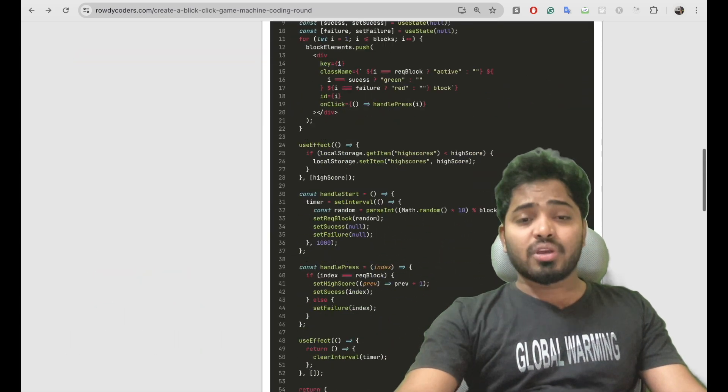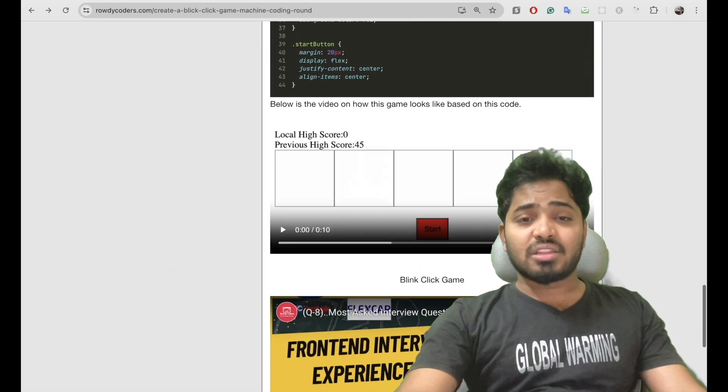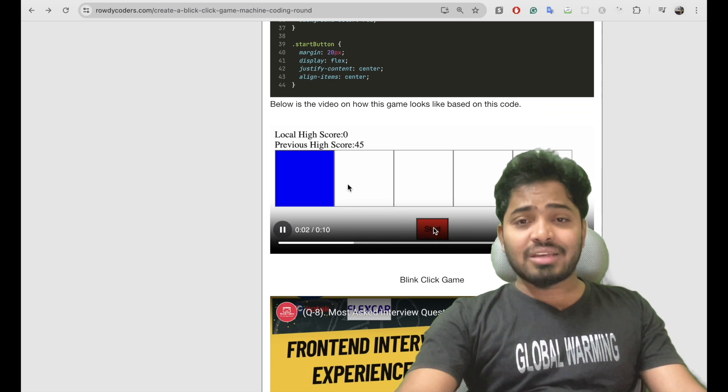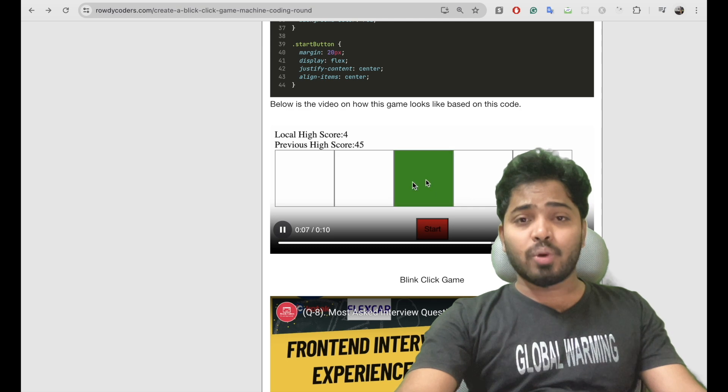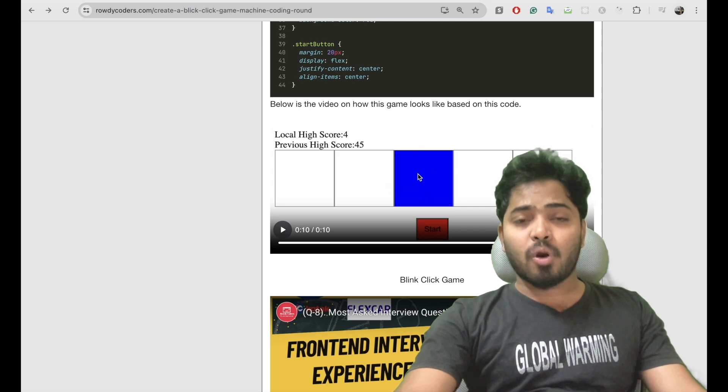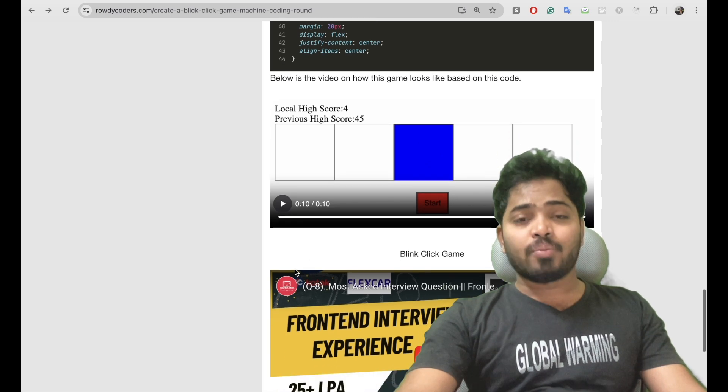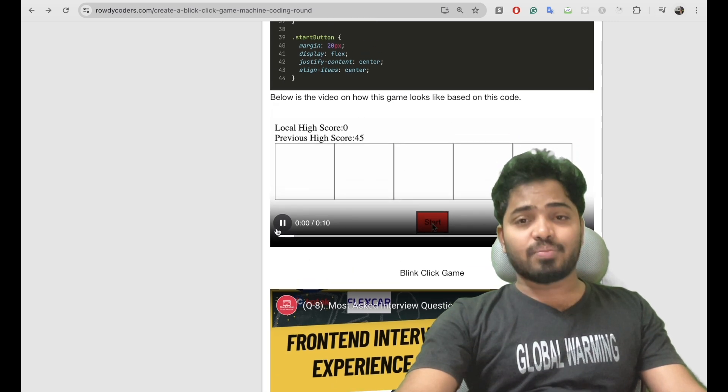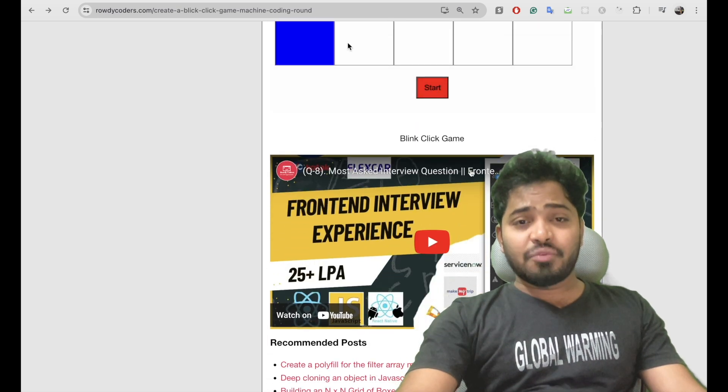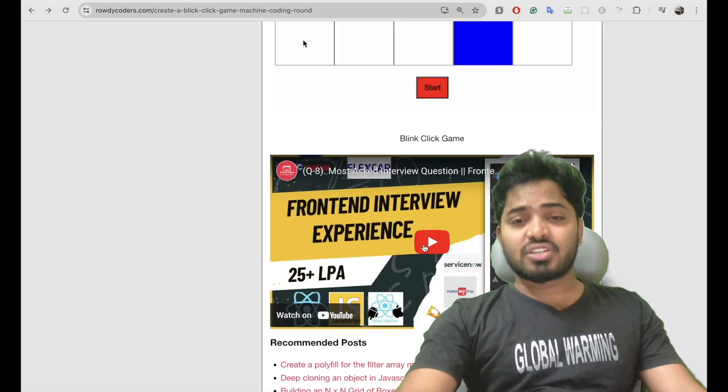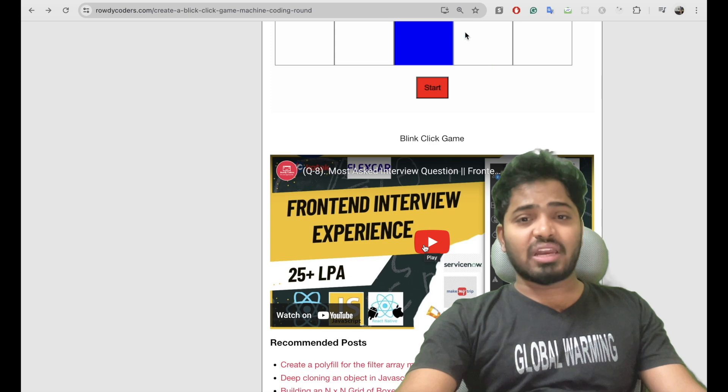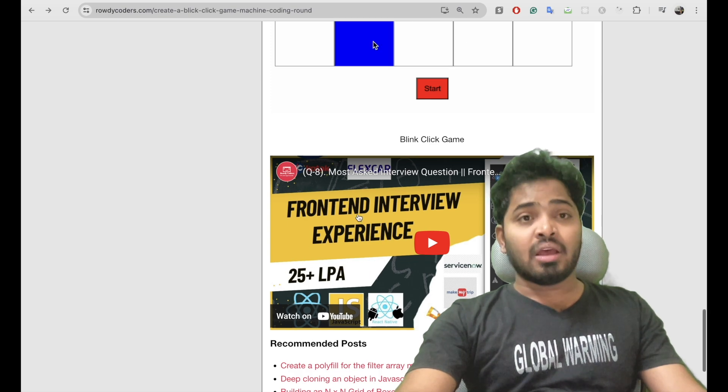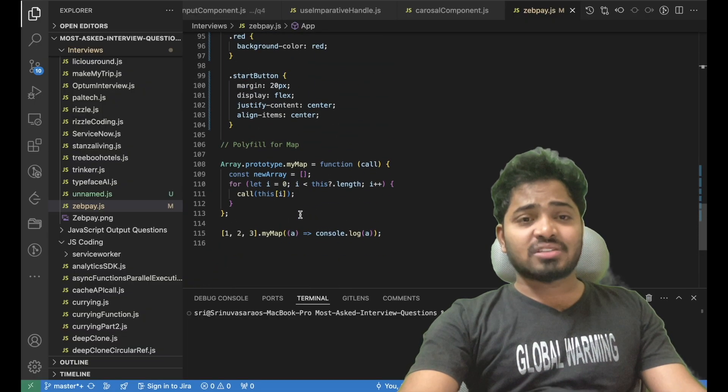So here is the video demo. When the user clicks on start, a random box turns to blue, and if he clicks on the blue color box then it turns to green, otherwise on a wrong click it shows a red color. I have created a video on this particular question and this will be available in the description as well.